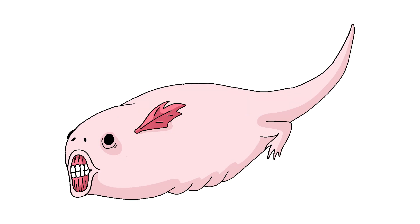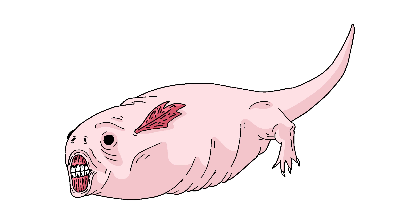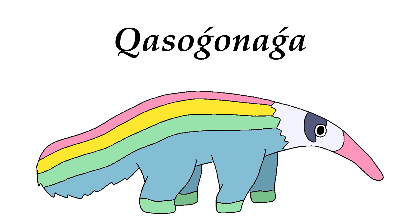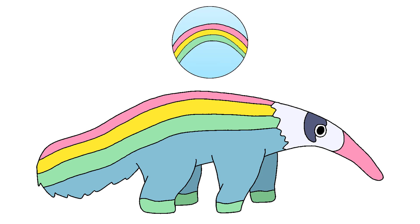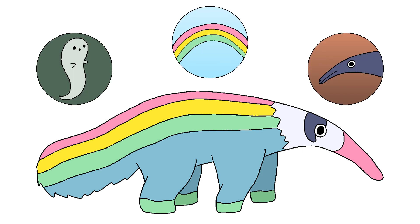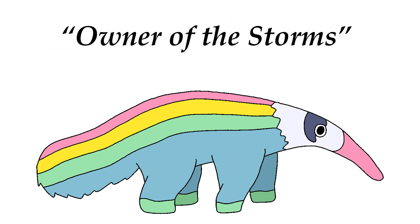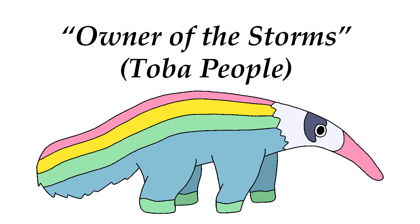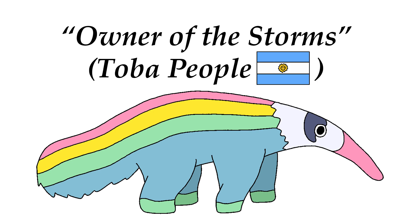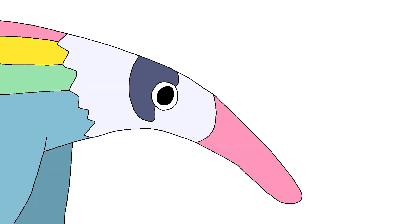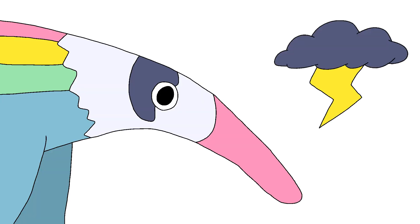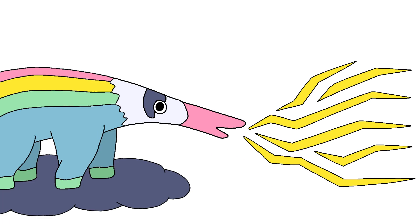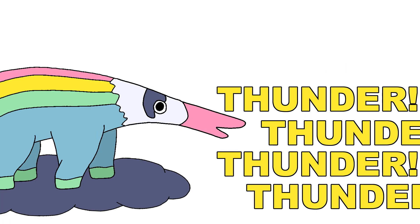Not all of these beasts are as terrifying and grisly as the ones we've discussed so far, however, and many are actually quite beautiful. For example, take the case of Hanaga, a rainbow-clad anteater spirit given the moniker 'owner of the storms' by the Toba people of Argentina. As this title implies, Hanaga serves as something of a storm spirit, possessing the power to spit lightning and roar so loudly that it results in thunder.